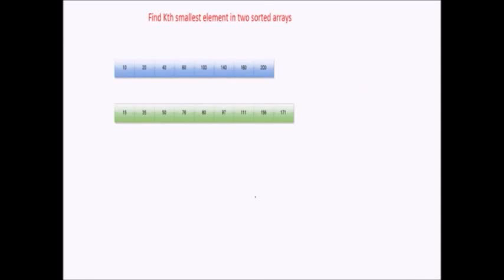Today we will be discussing a problem based on arrays. The problem statement is: find the kth smallest element in two sorted arrays. We have already seen how to find the kth smallest element in a single unsorted array, where we use quicksort and min-heap operations in order to find the kth smallest element. Here the problem is that we have two sorted arrays and we have to find the kth smallest element in these two combined sorted arrays.